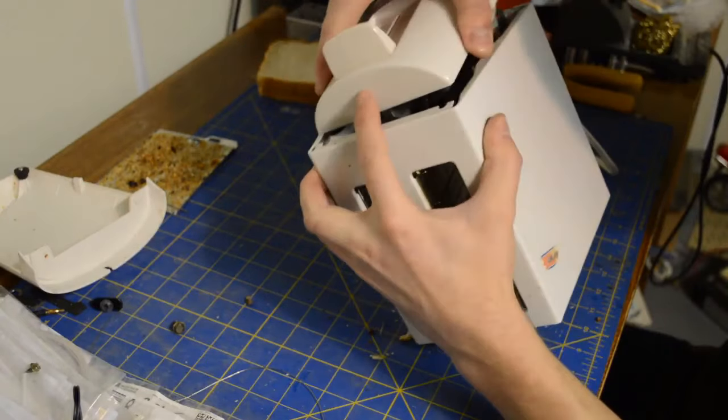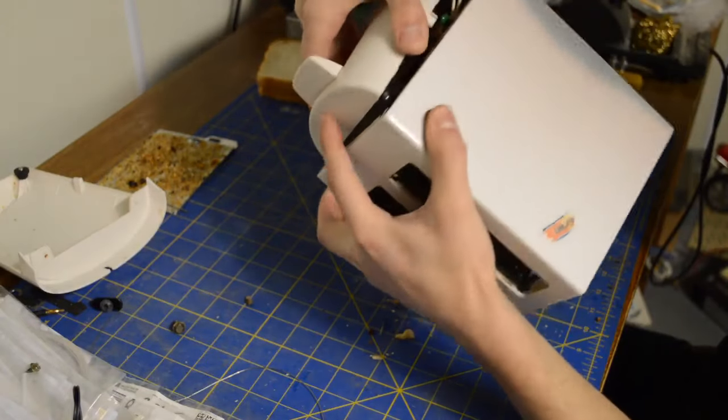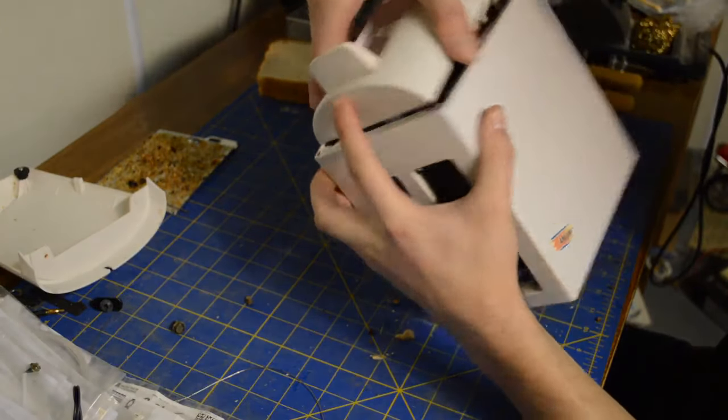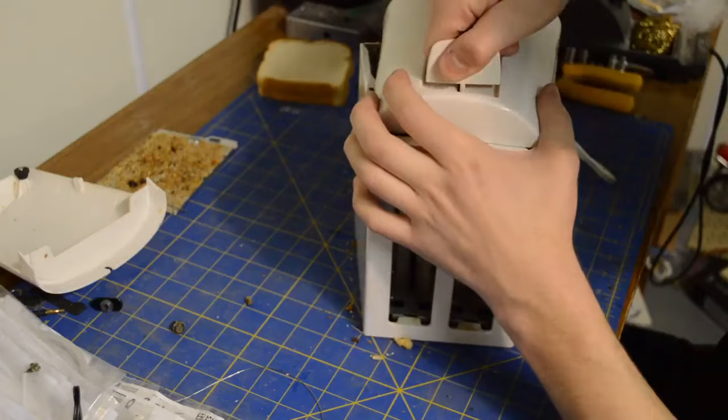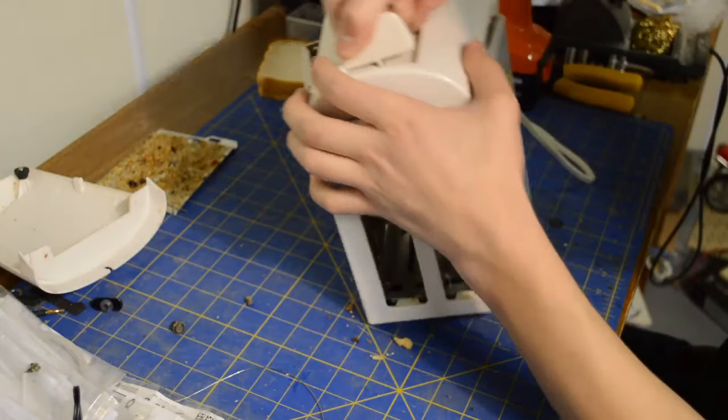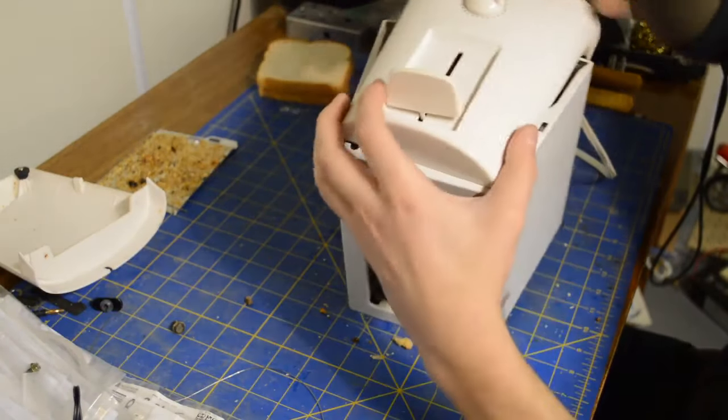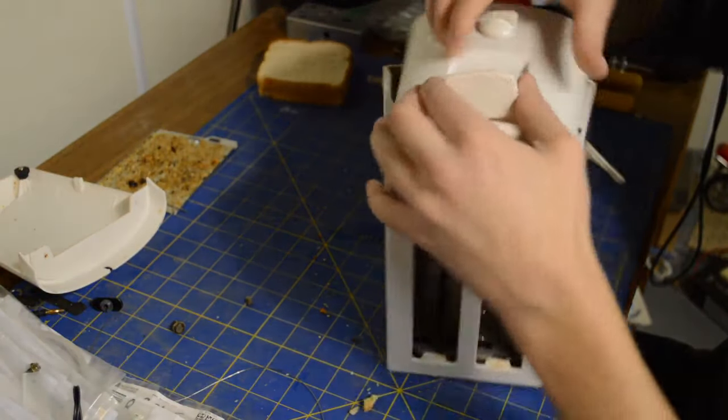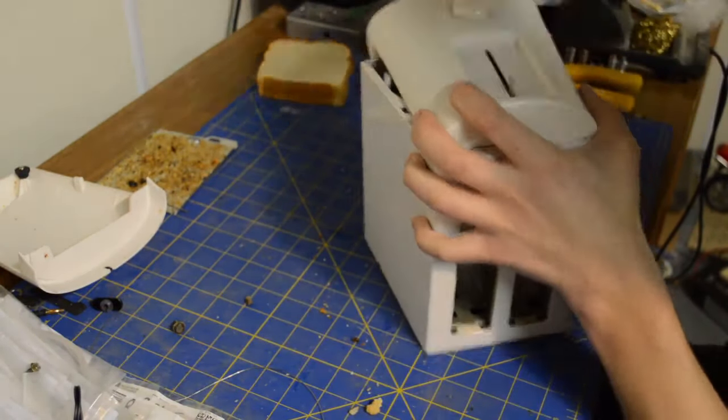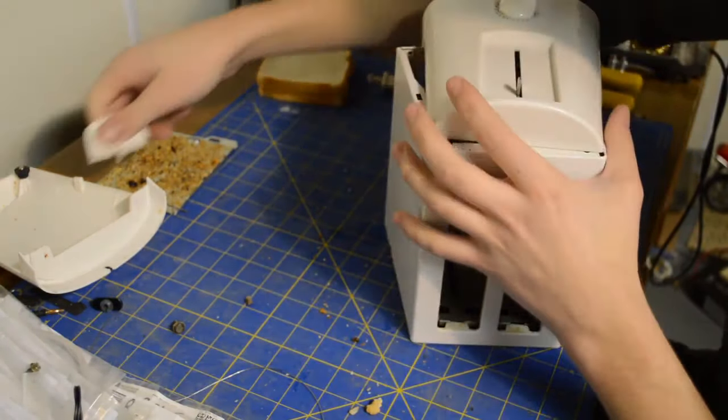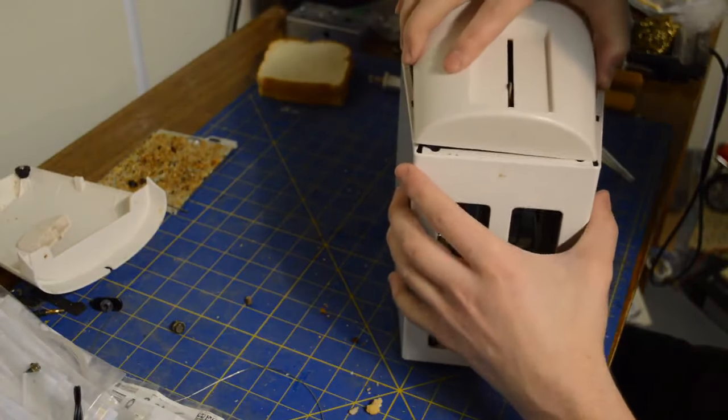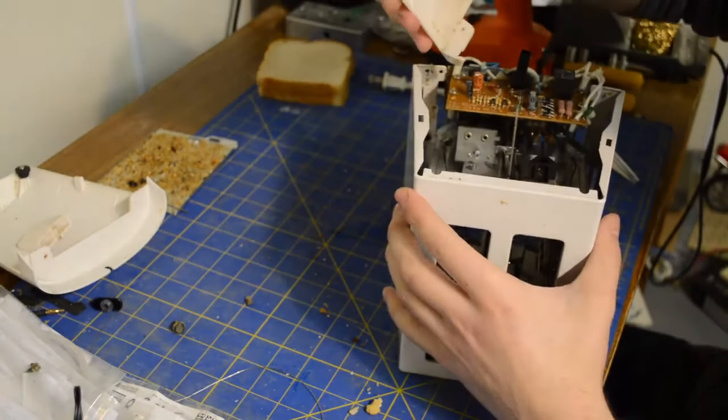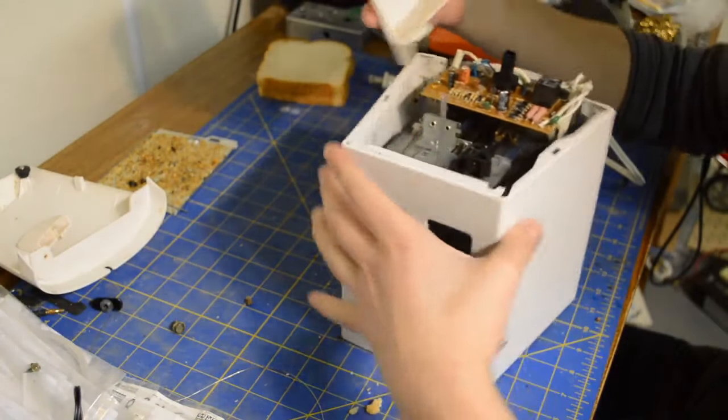Here is the front. Let's see if I can pull this lever off. Oh there we go. All right.